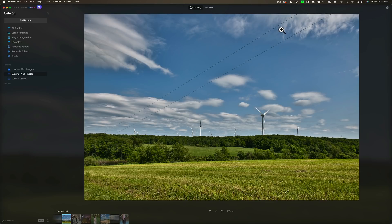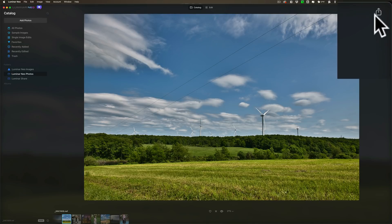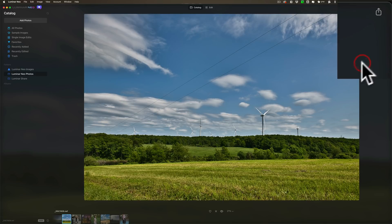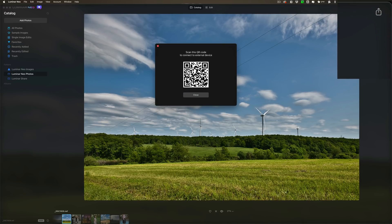So when you open up the Share app on your phone it's going to prompt you to scan a QR code and the QR code is found within Luminar Neo in the export menu. So if you go to the export menu and click on connect you'll get the QR code.